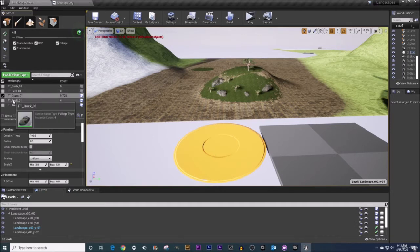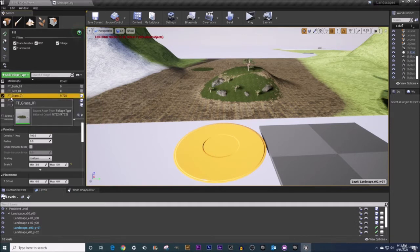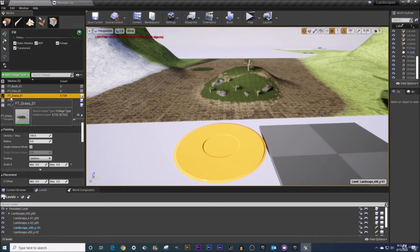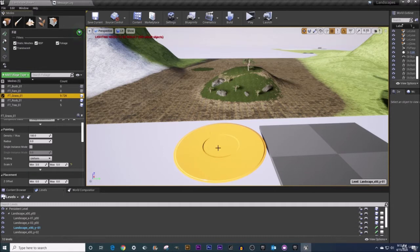So let's go ahead and demonstrate this. I've got my grass selected saying that's the foliage type I want to place and I want to fill a static mesh like this giant table I've got selected out here.